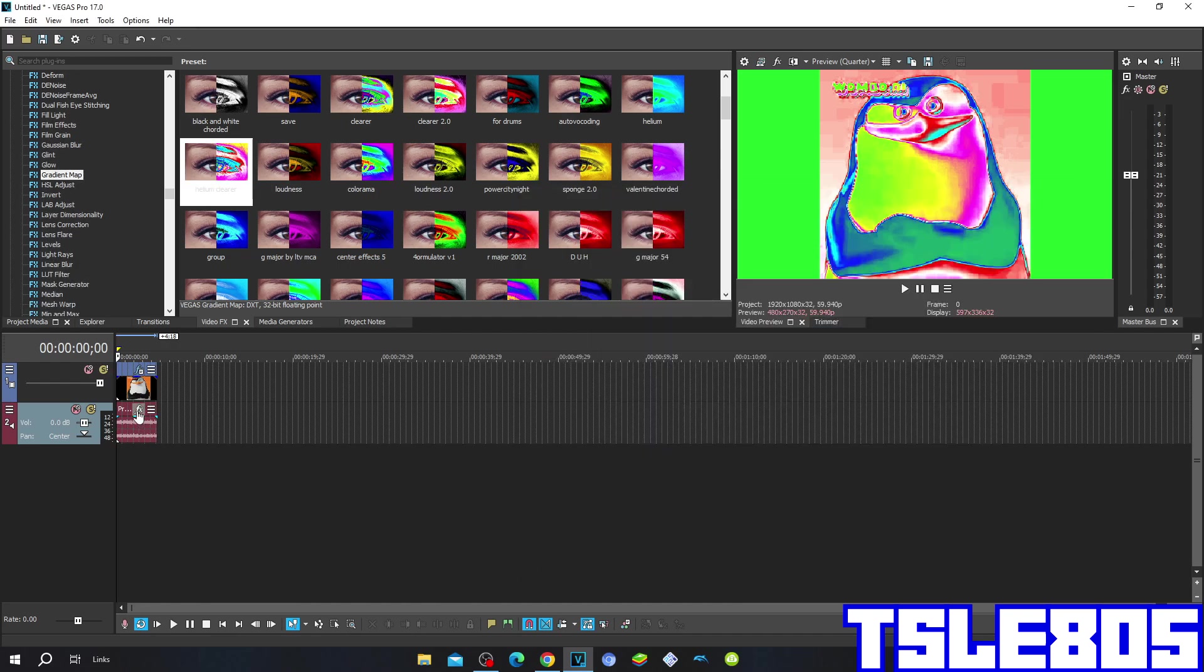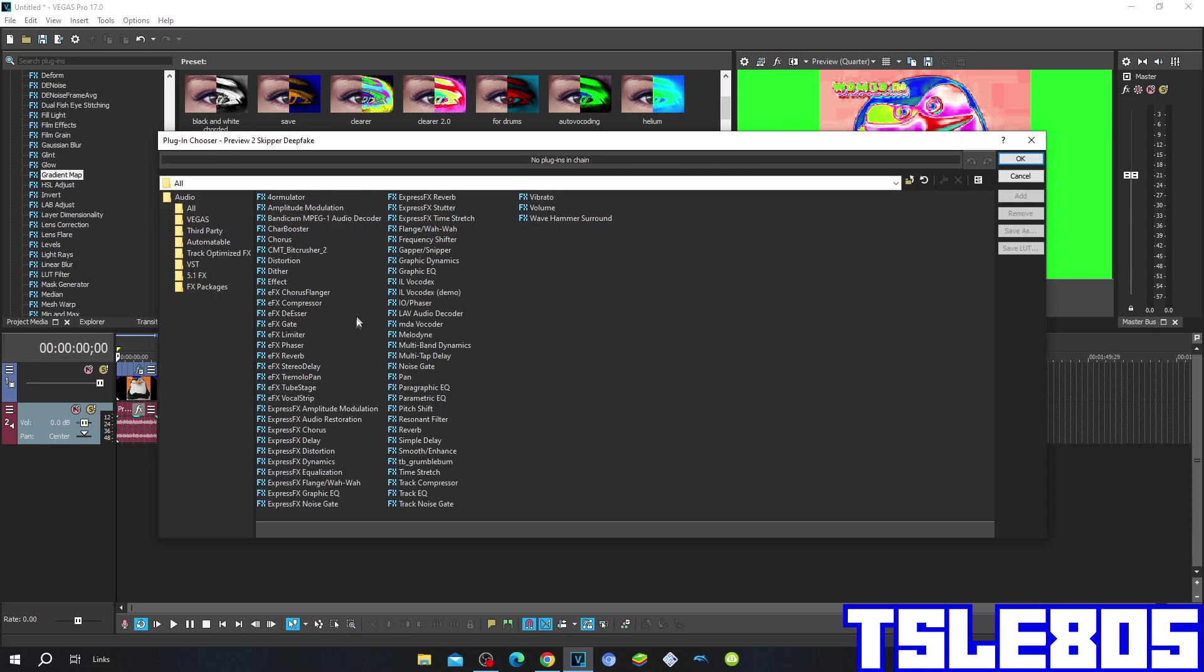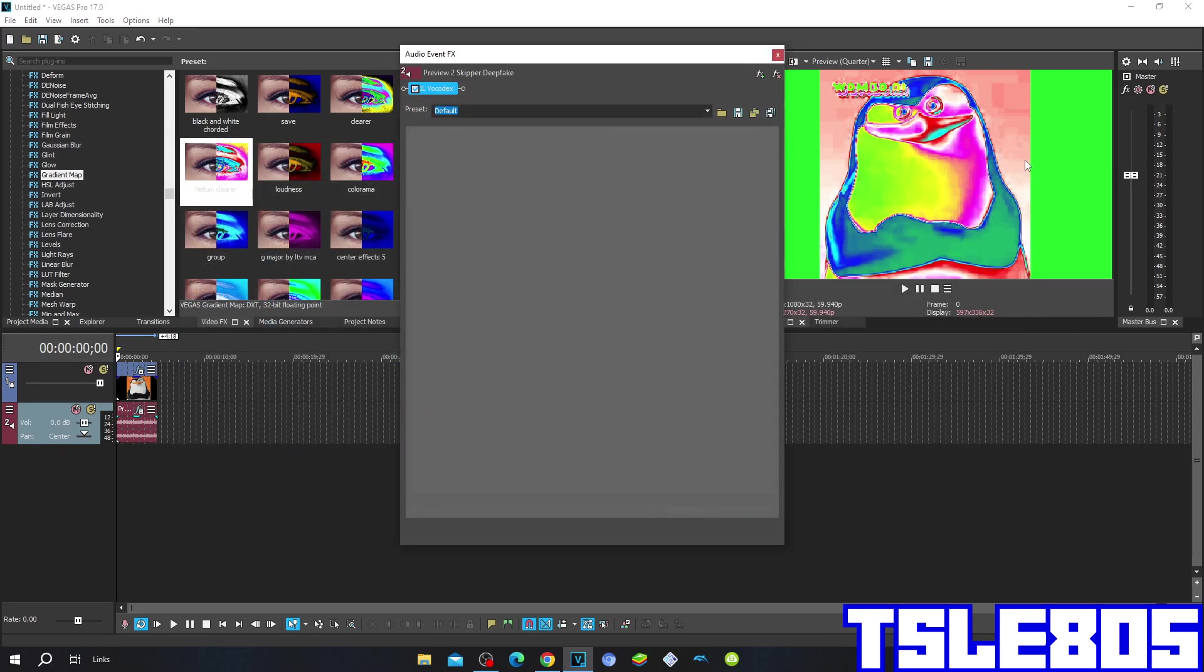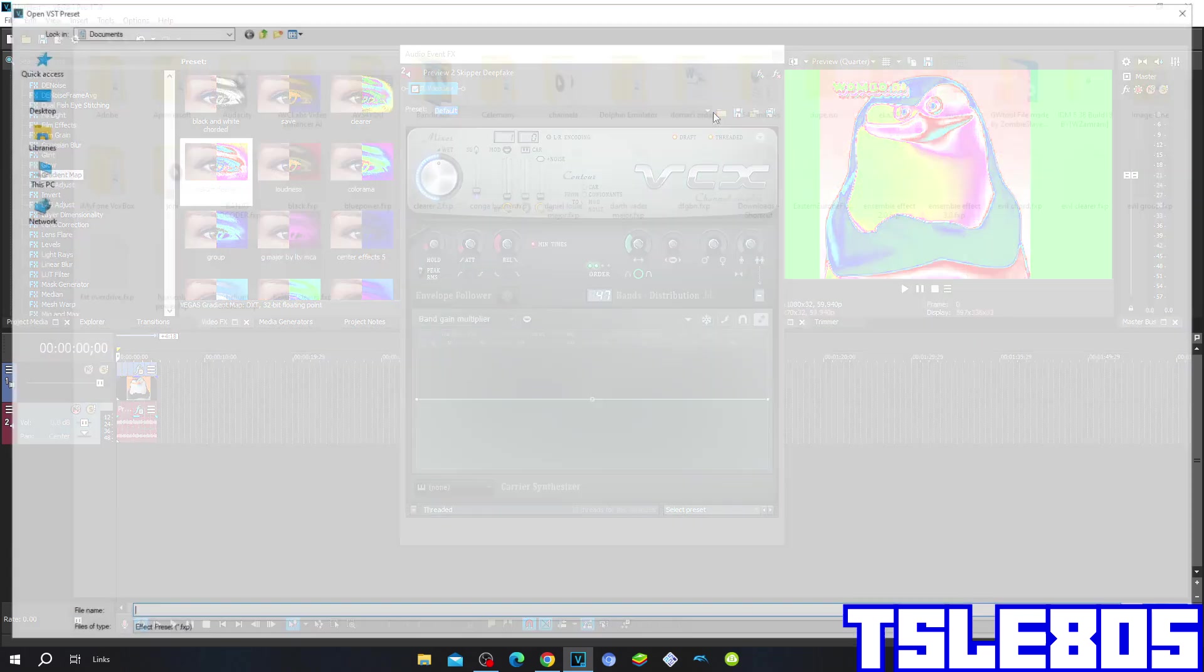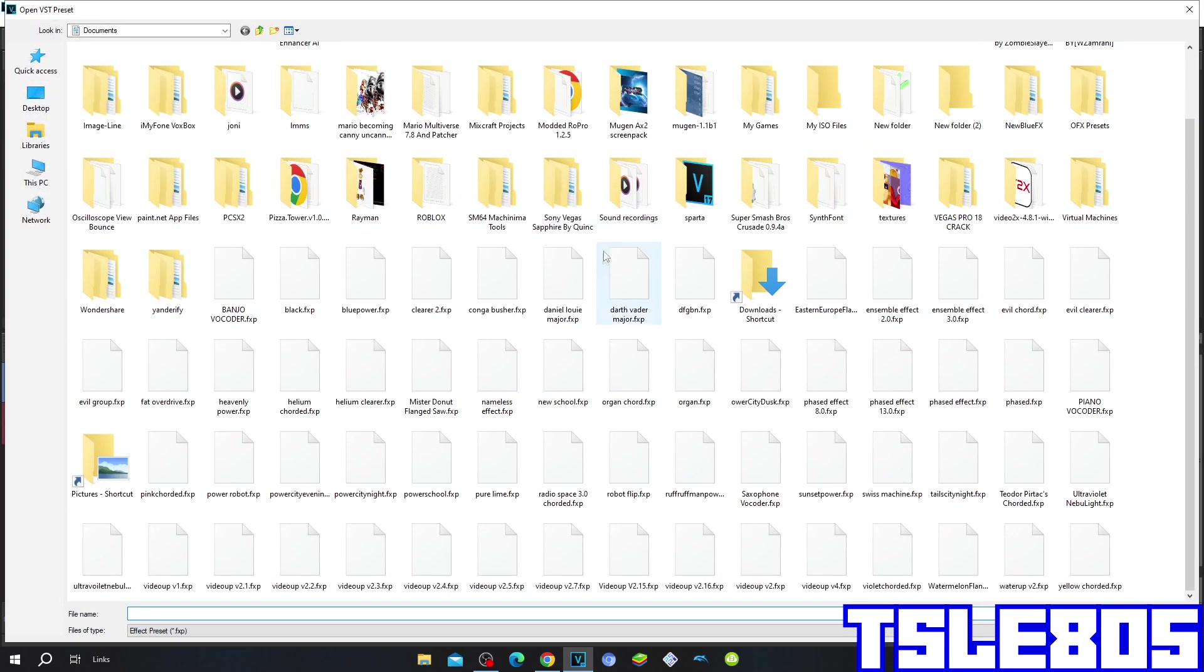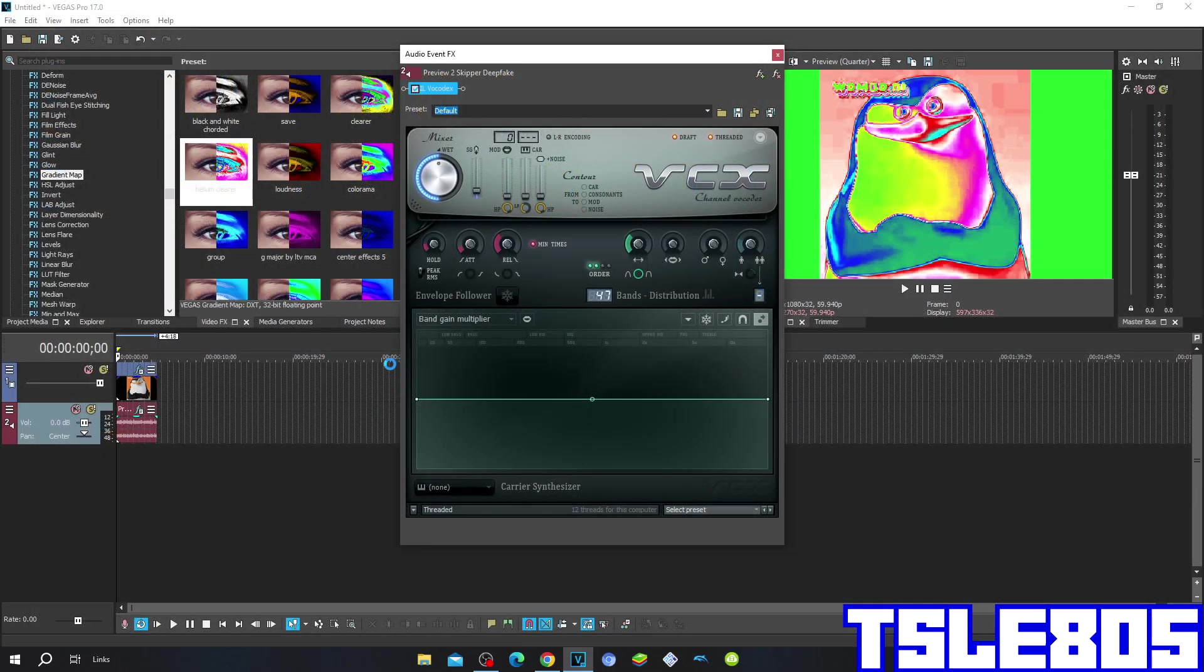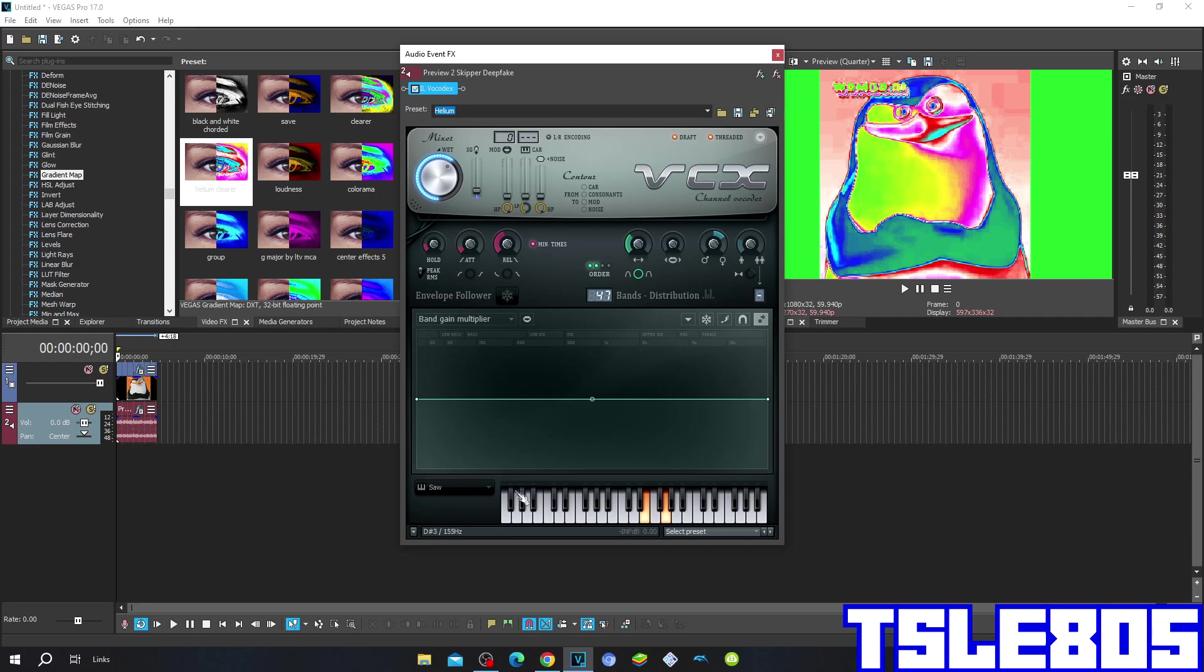Now since it is done with visuals, we can go for the audio. For the audio, you have to click the FX button and choose the Elavocodex option. Since I have it saved, I am going to click here. This is how it looks like.